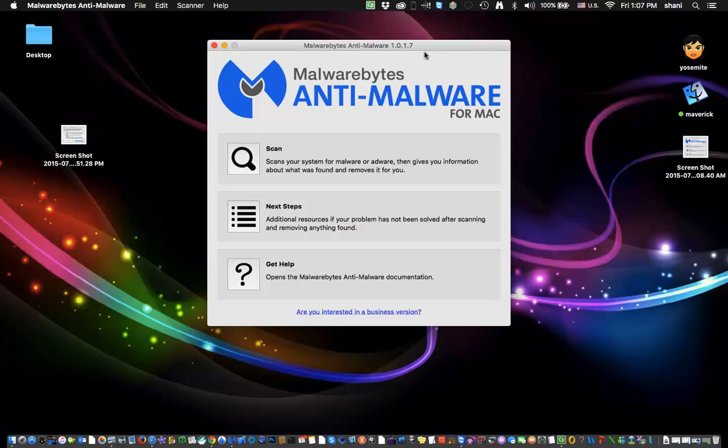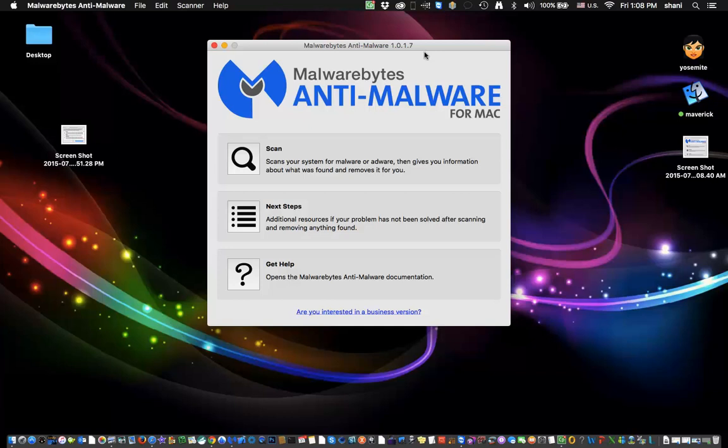Hi everyone, in today's video I'm going to show you how to get rid of malware and adware on your Mac. There's a free application out there by Malwarebytes called Anti-Malware for the Mac, and this application will work in Yosemite, Mavericks,